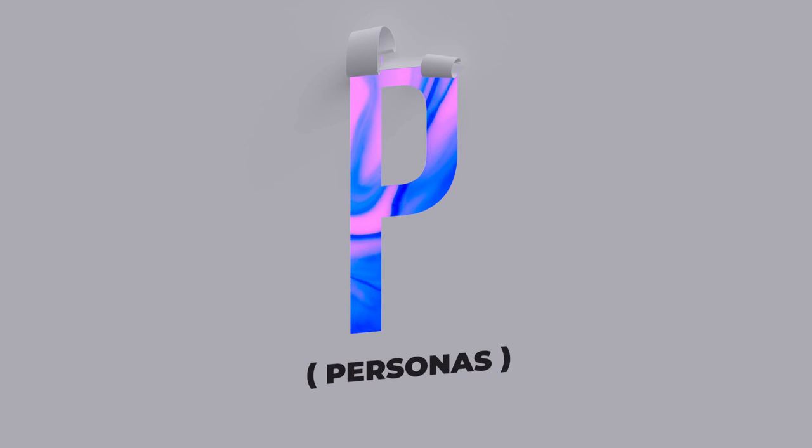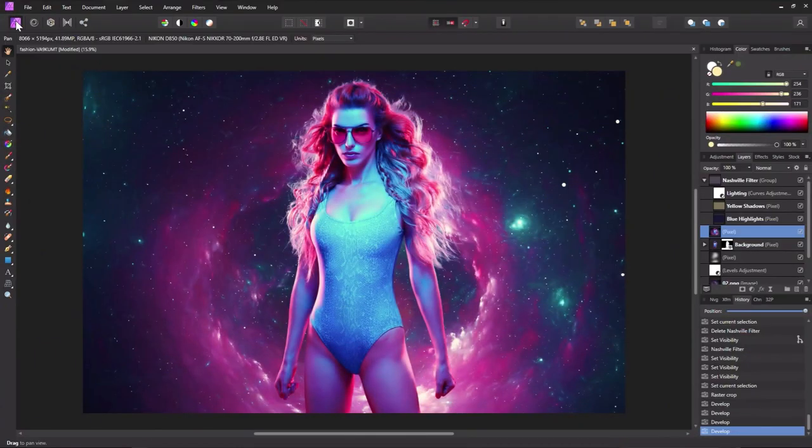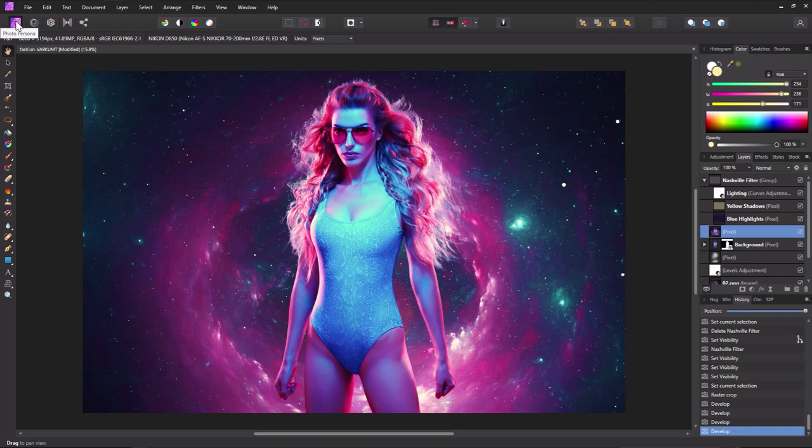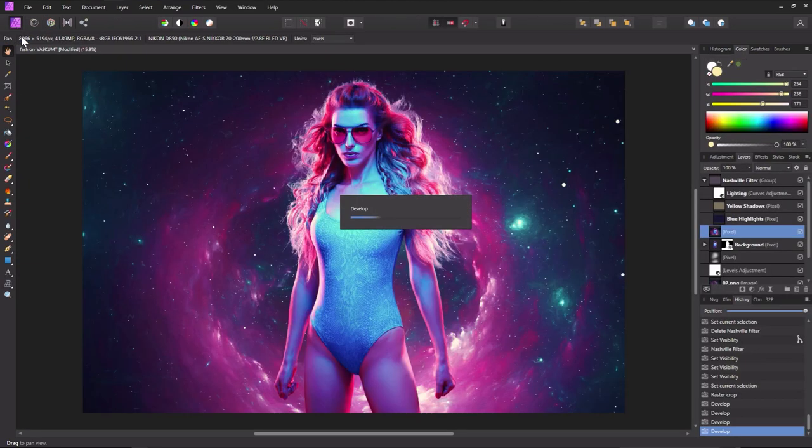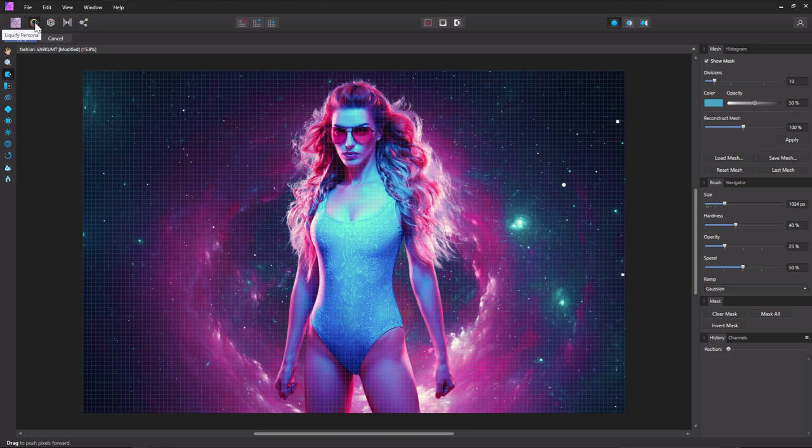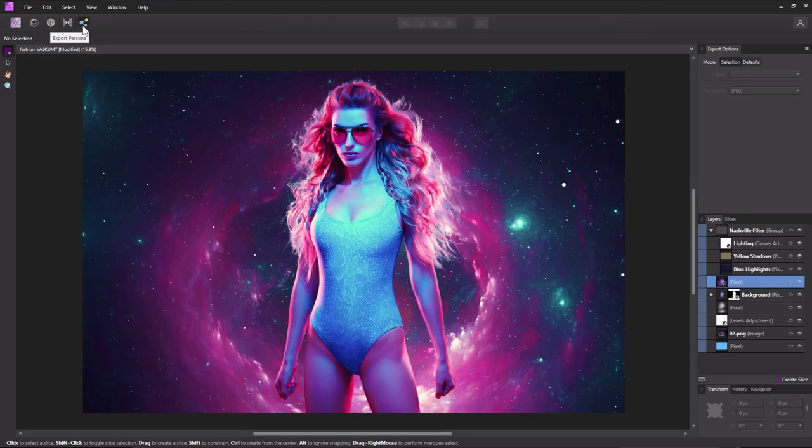P is for personas. Personas change Affinity Photo to suit a specific step or role in editing. Doing some image compositing? There is the photo persona. Time for some raw adjustments? Jump into the developer persona and now your workspace has all the panels you need and none of the ones you don't. There is also the liquify persona, export persona, and more.